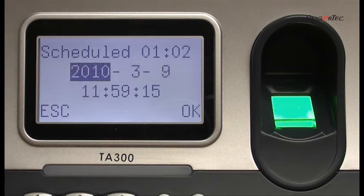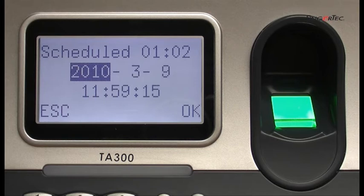The date is displayed in year, month, and day. The time is displayed in an international 24-hour time format. To change the date, press the desired date followed by pressing the OK button.